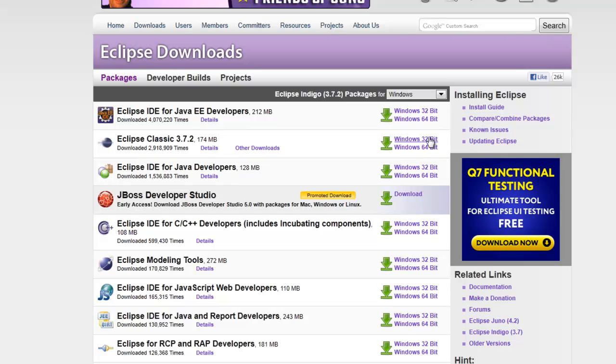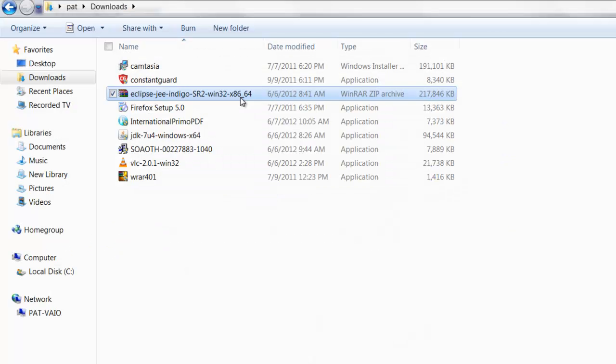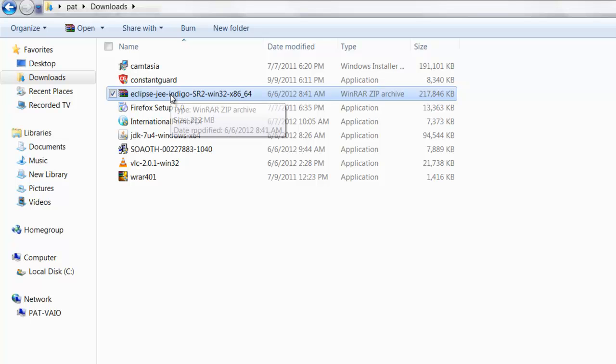You can either download the 32-bit or the 64-bit. Once you download the 64-bit or 32-bit Eclipse Java Enterprise Edition,